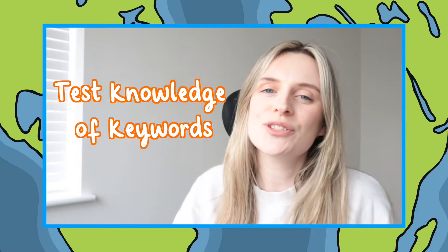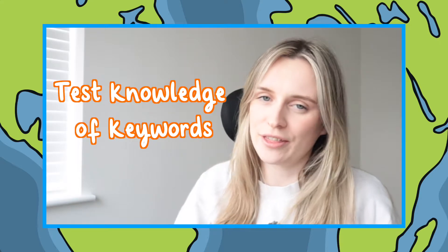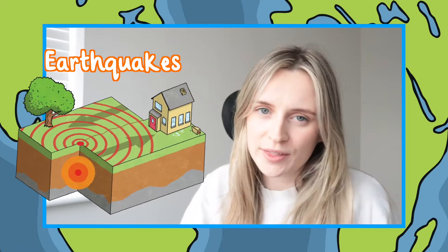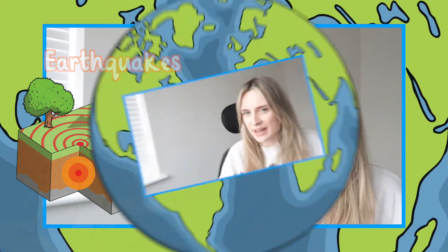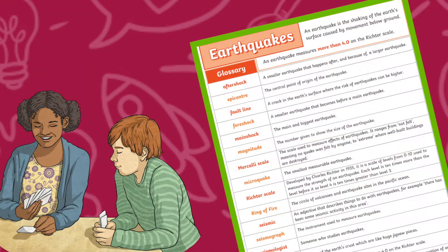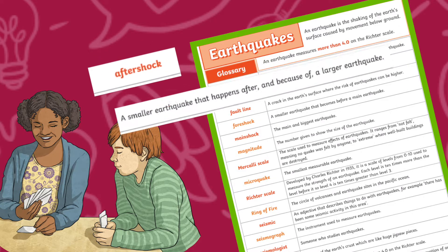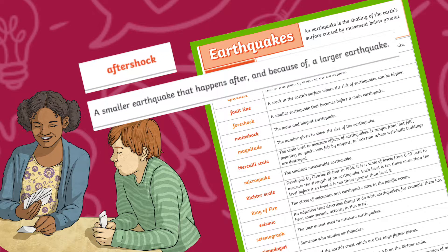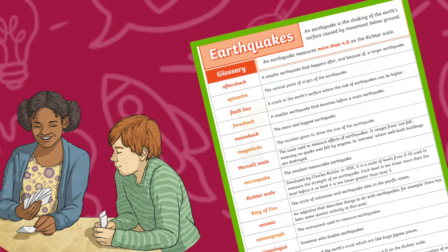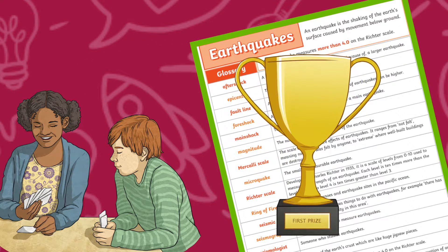Once read, children can test their knowledge of the keywords associated with this topic by playing a pairs game. In order to play this pairs game, children will need to match the vocabulary with their definitions. Whoever gets the most correct wins.